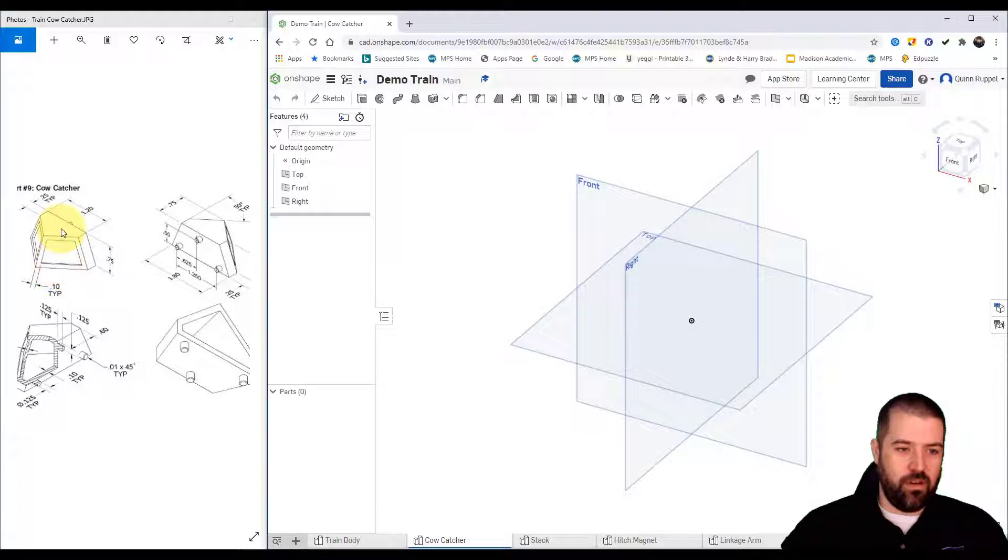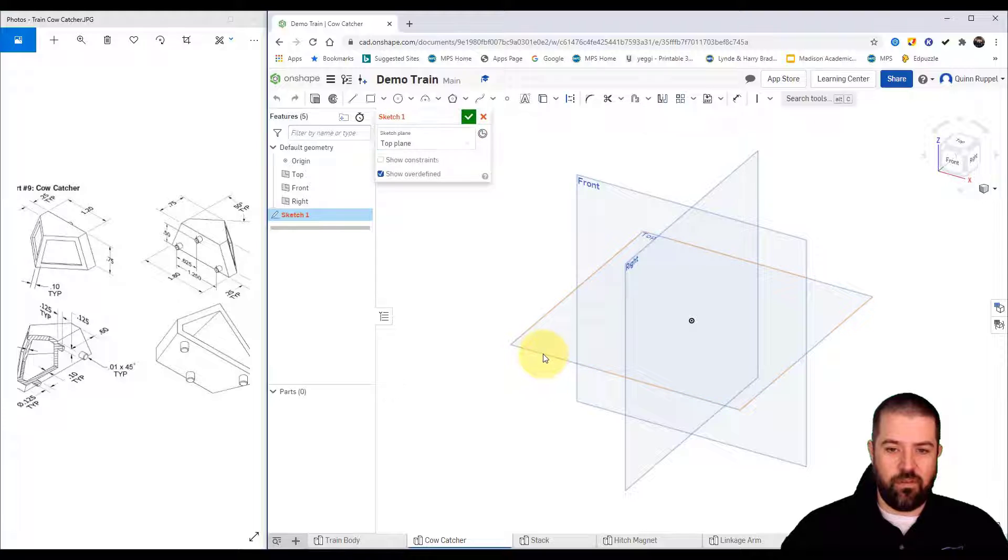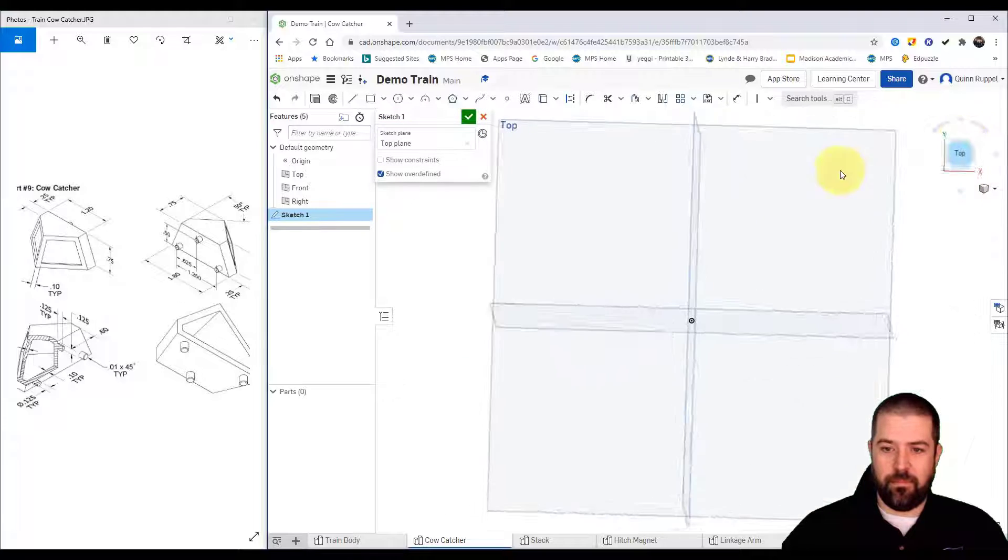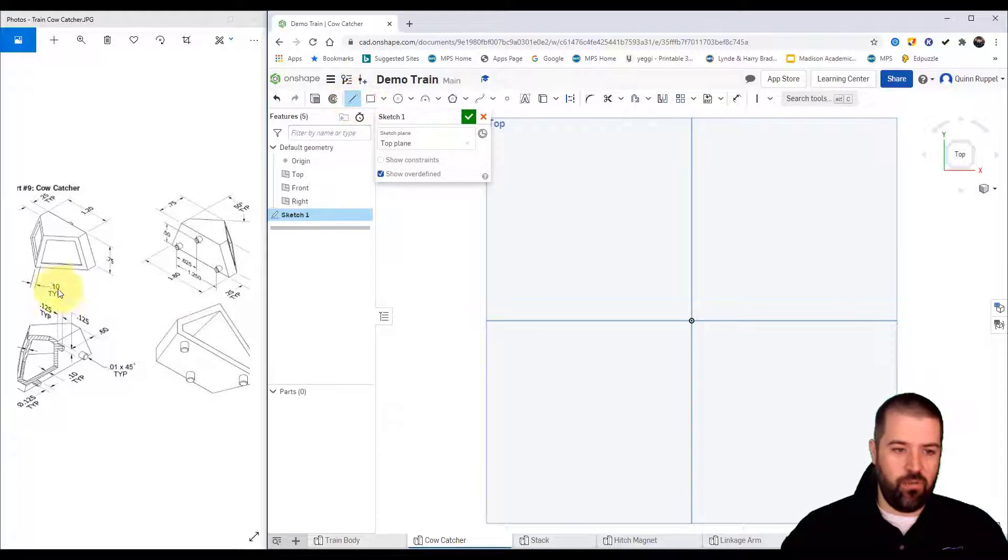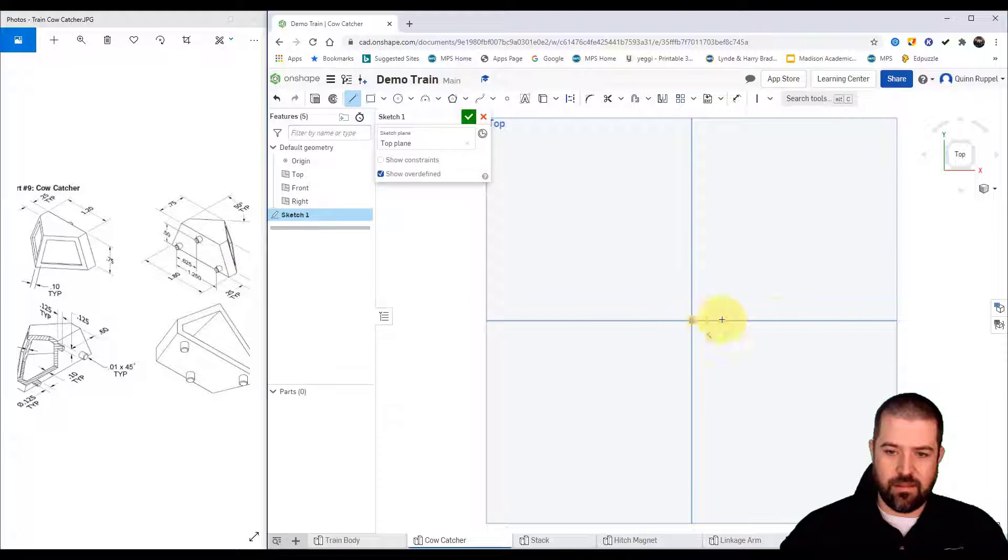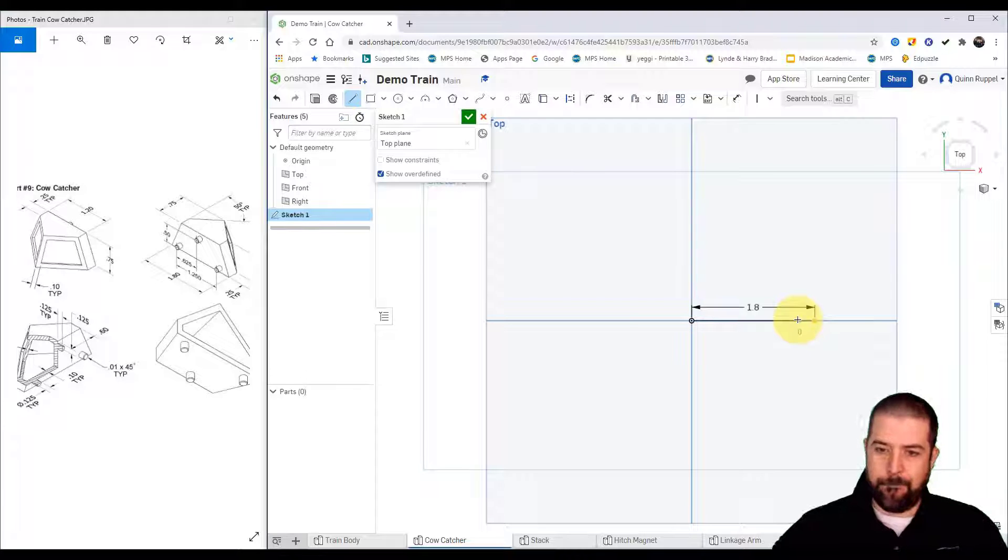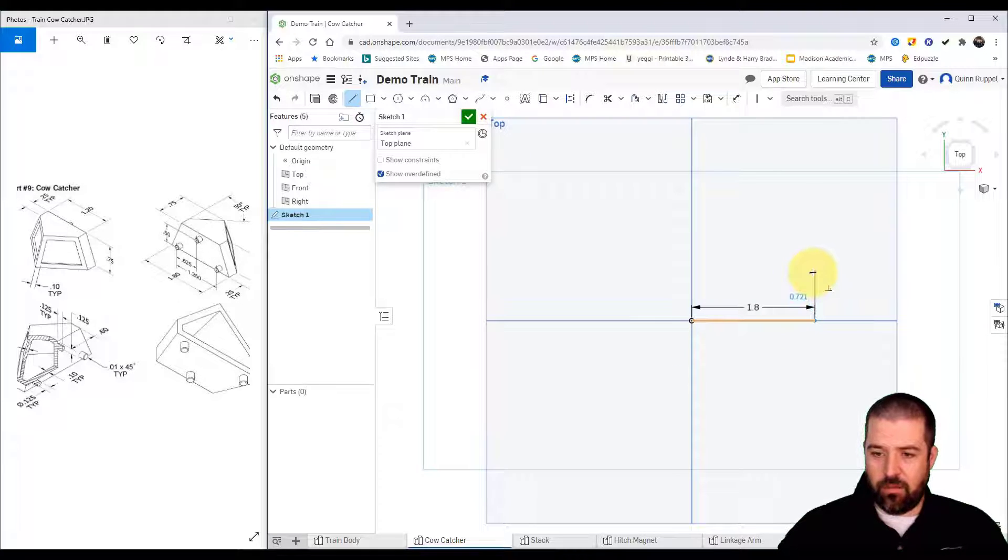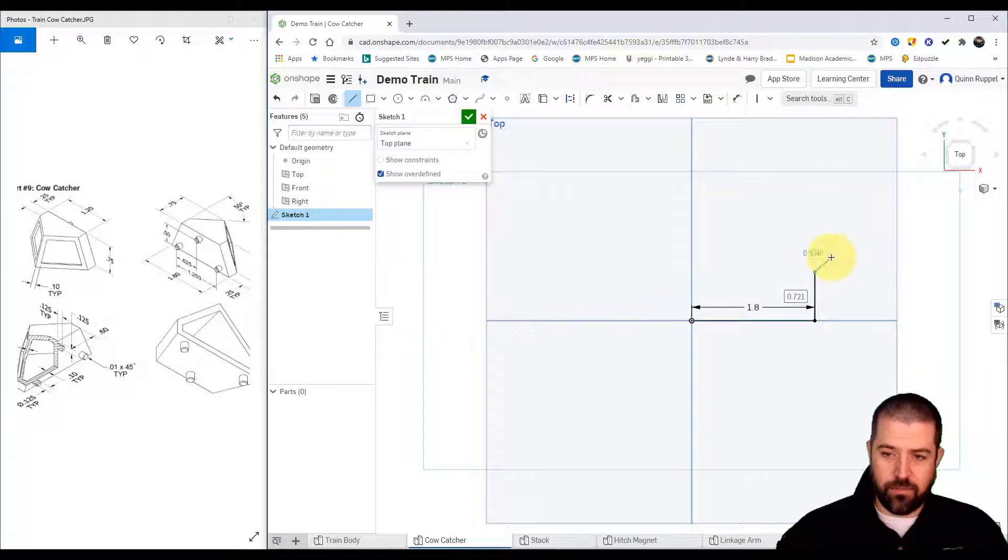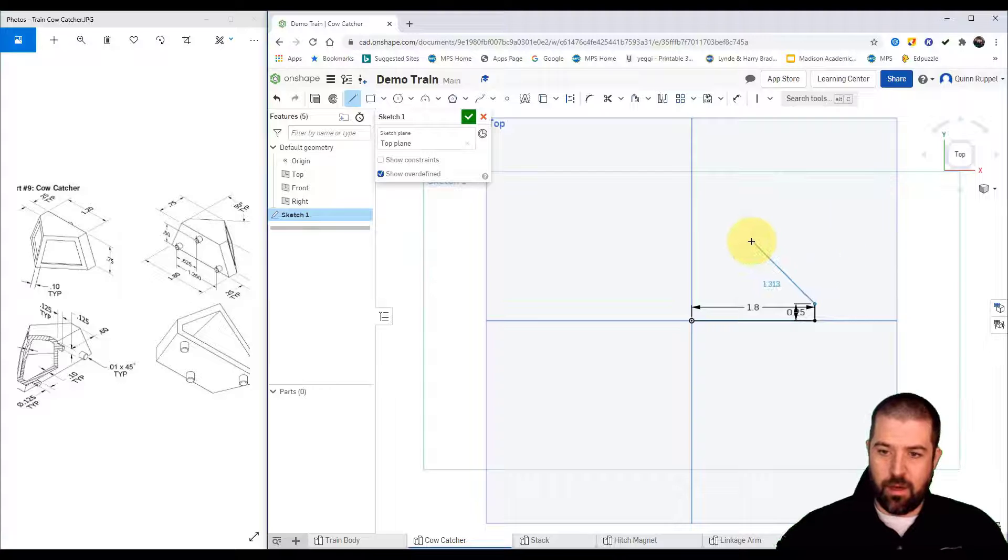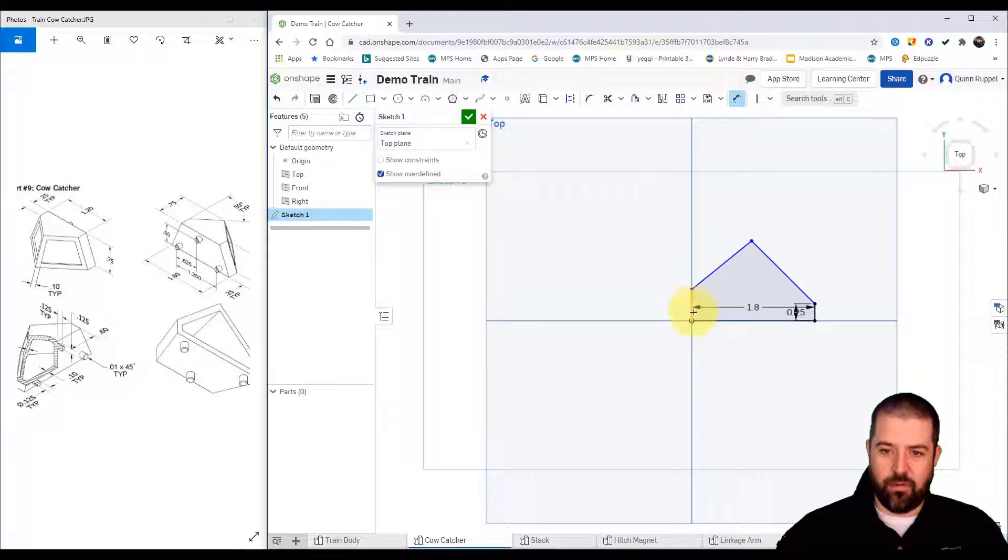So a new sketch on my top. I'm using my line tool. I'm going to start by doing the bottom shape here that is 1.8, and then it goes up this 0.25 here. Comes up at an angle down a little ways and I'll come back and I'll put those dimensions in.